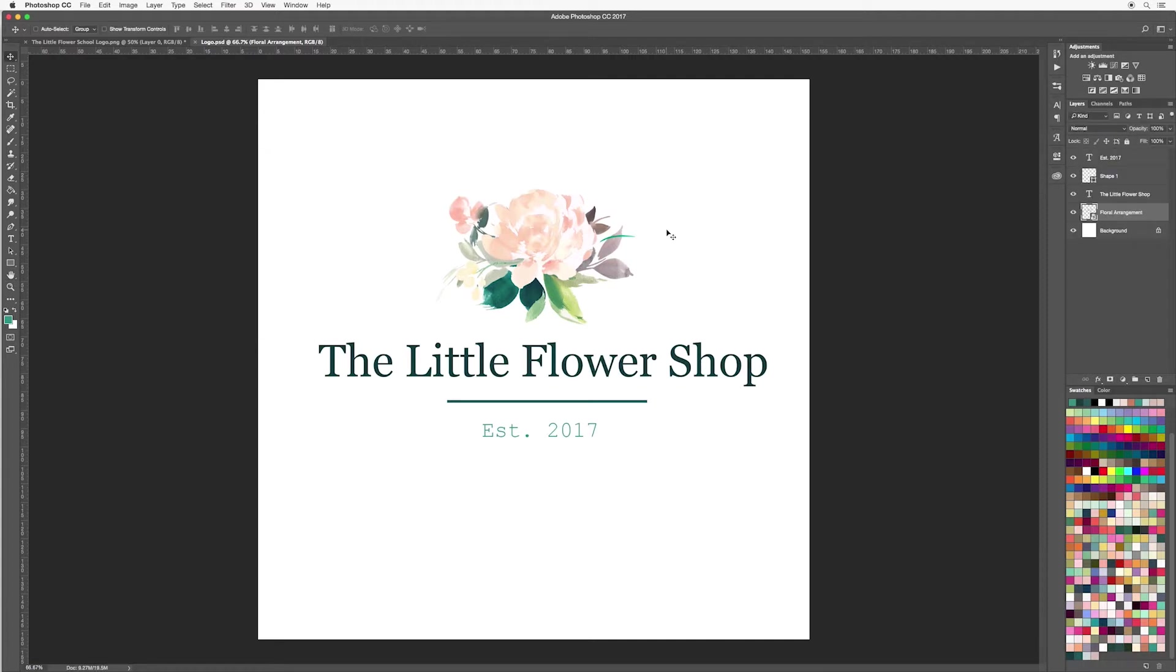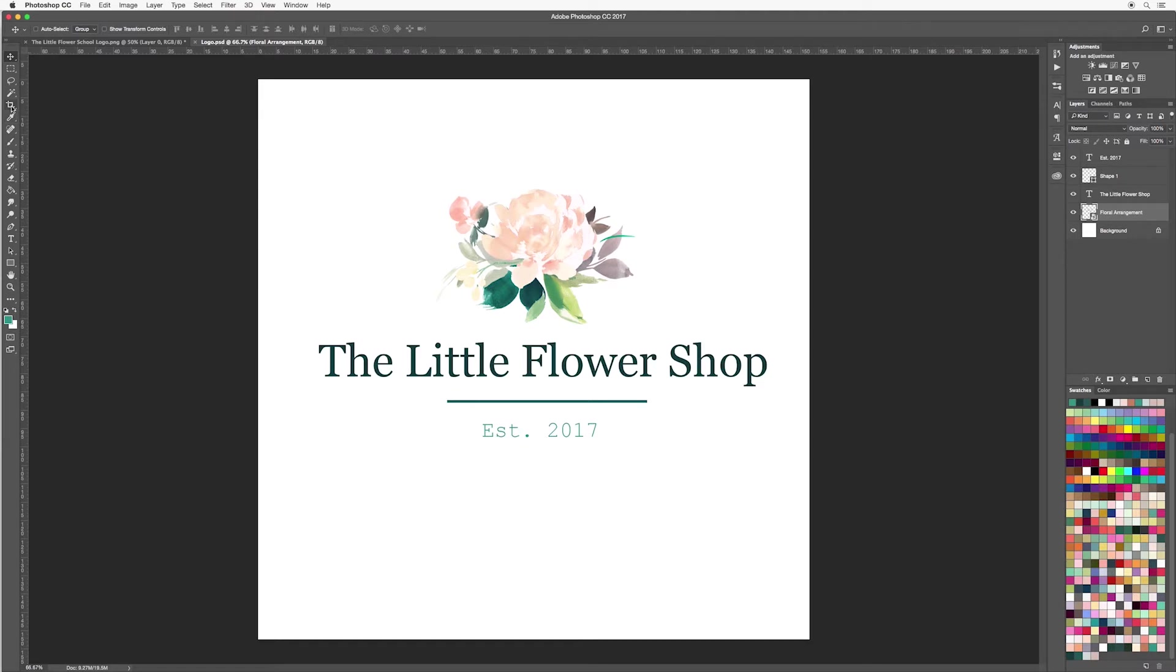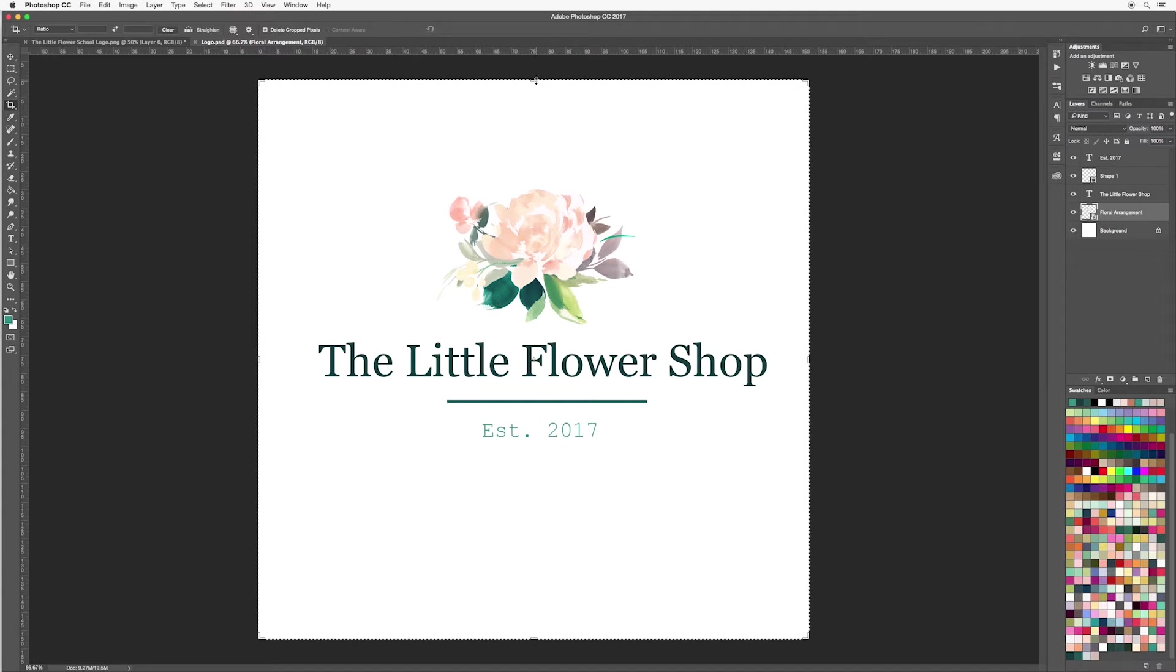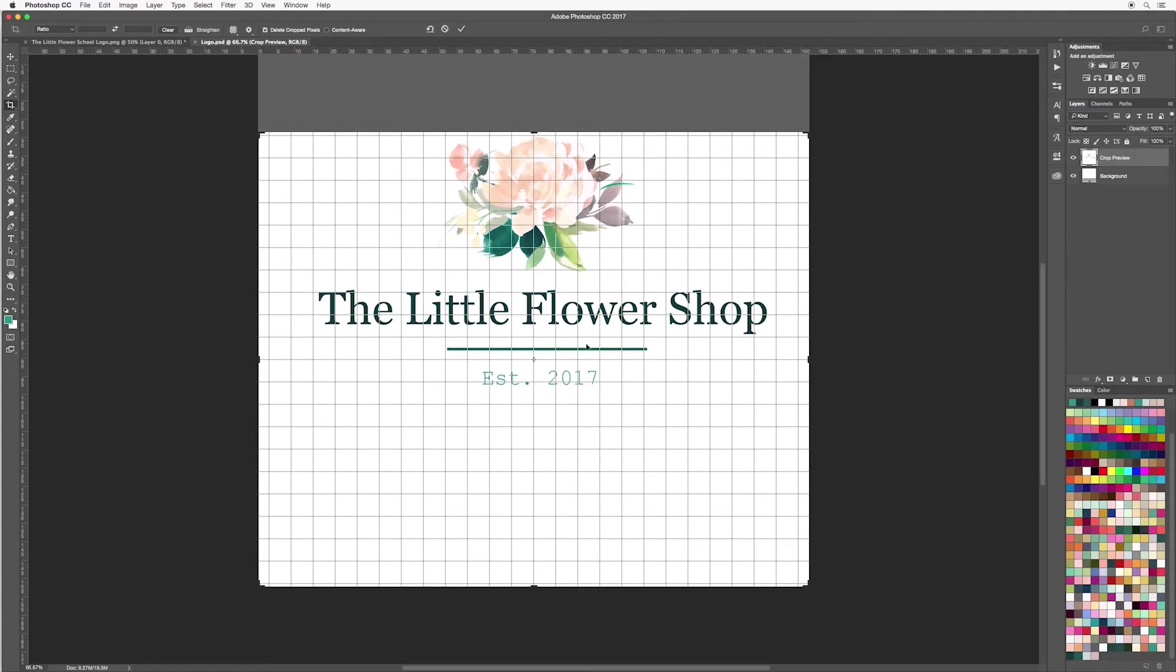Now perhaps you want to use this logo and have different colored backgrounds or put it onto a business card design or something like that, then we're going to save it out now as a PNG file. So first of all to do that I want to crop my image so that I don't have a large square around this. So I'm going to go across to my crop tool, and it's over in the tool panel. Click C for short and you can see that it will have these outline lines around it. So you can simply pull these down and this will be cropping your canvas.